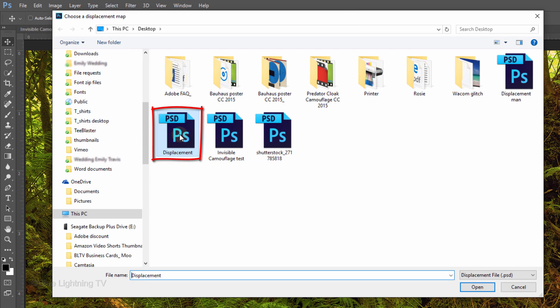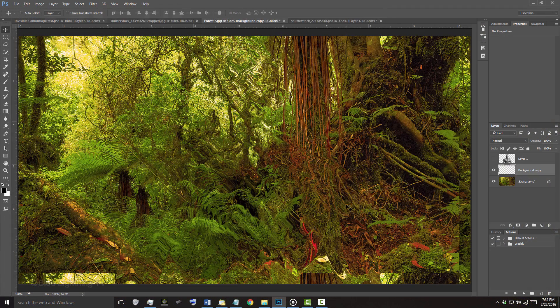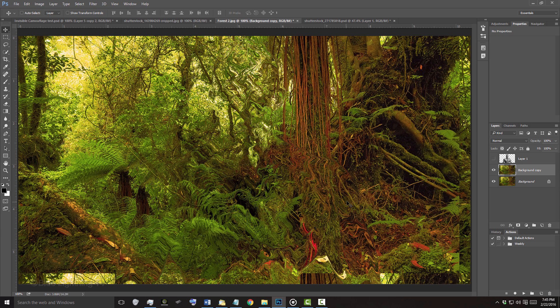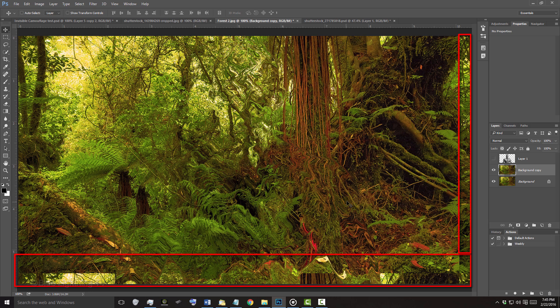Click the Displacement PSD file that you saved earlier and click Open. Immediately, our background moved up and to the left as it took on the contours of our subject. We'll get rid of the aberrations on the bottom and right edges of our image in a few minutes.